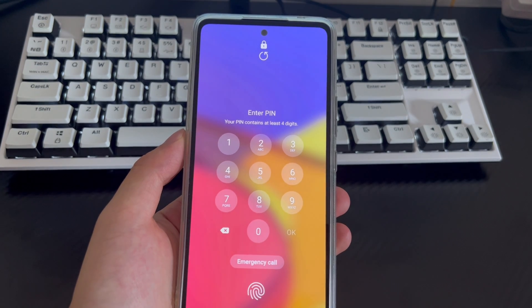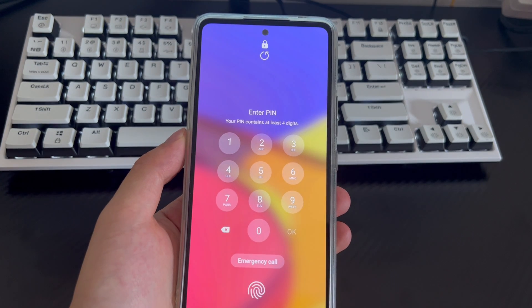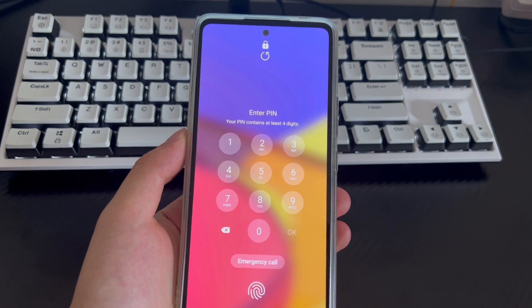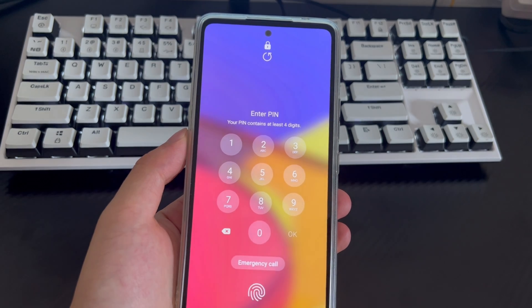Hi everyone, welcome to the DroidG channel. Today's video will tell you how to factory reset a Samsung phone when locked.